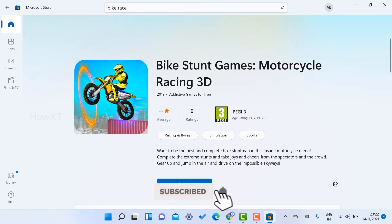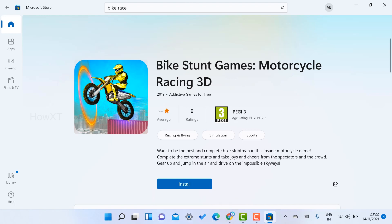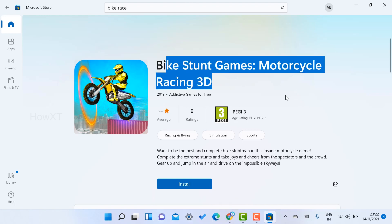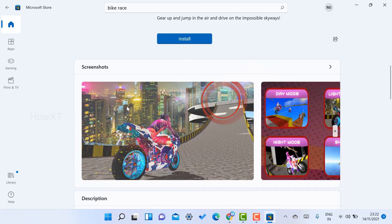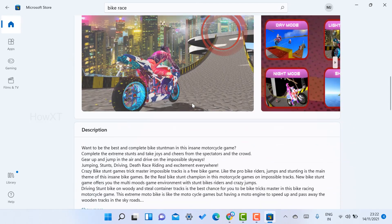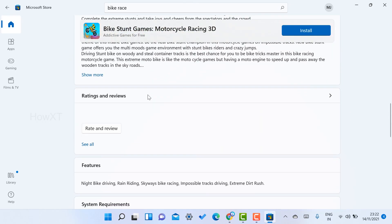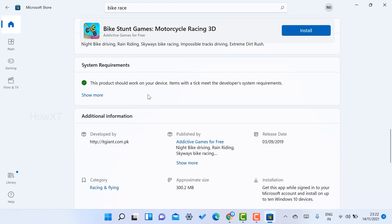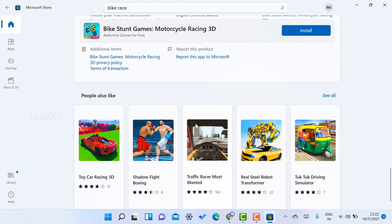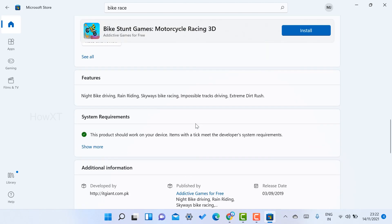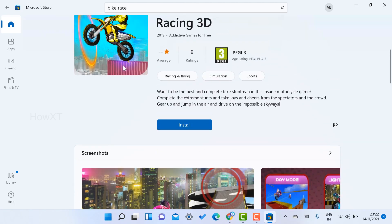If you want to check the size of the game, just click on it. Scroll down and you will get the screenshots, the description about the game, and what facilities are available. The approximate size of this game is around 300 MB. You can install according to your preference.